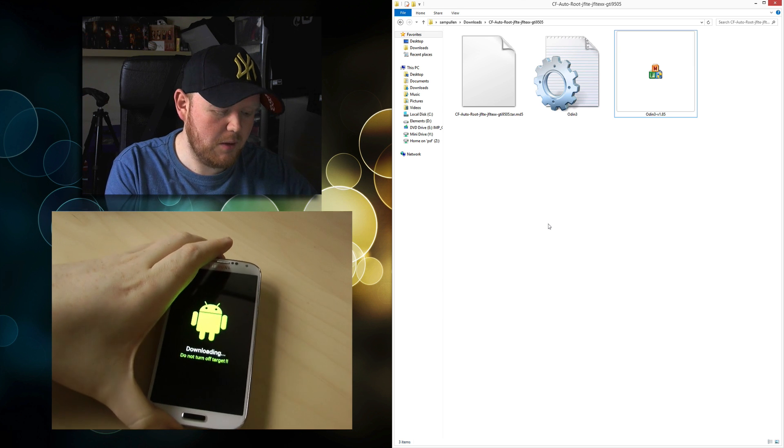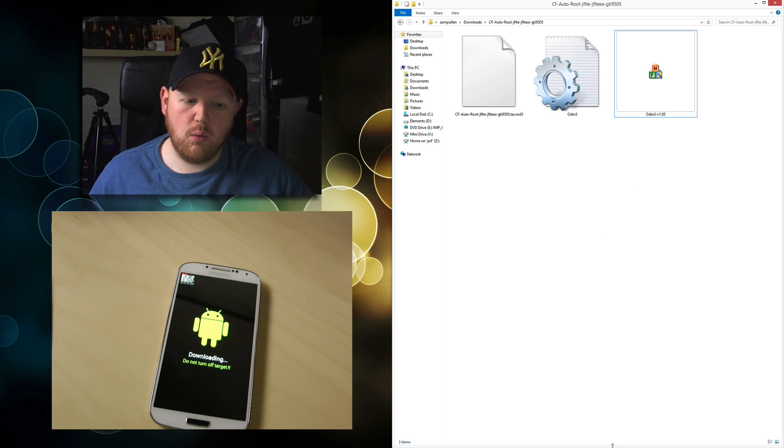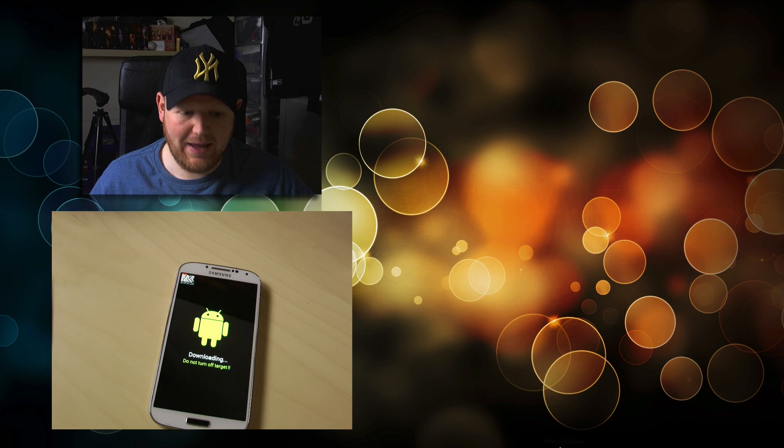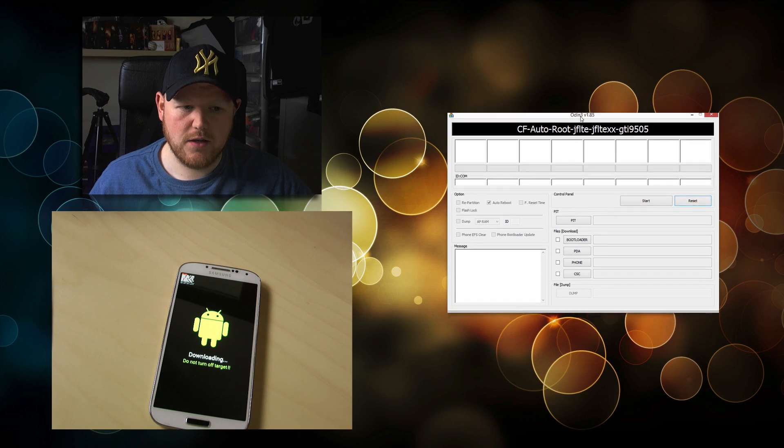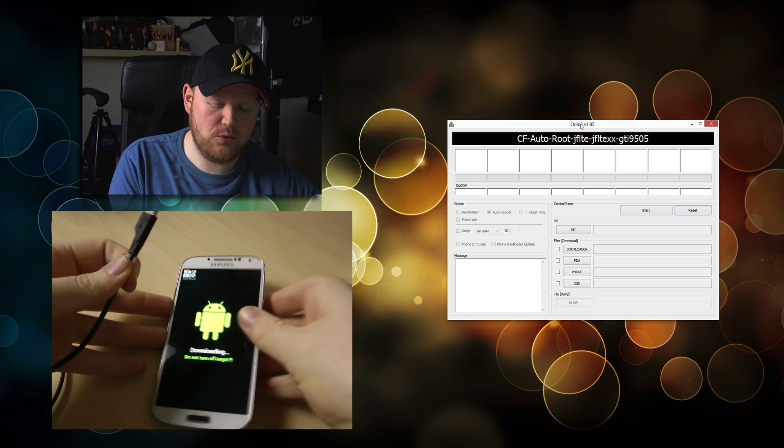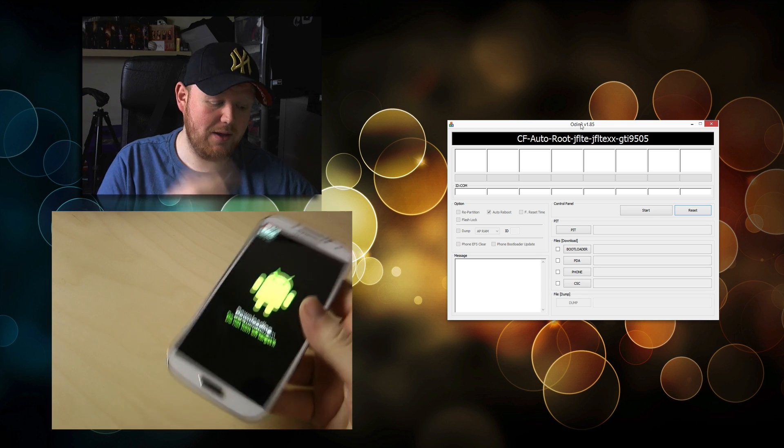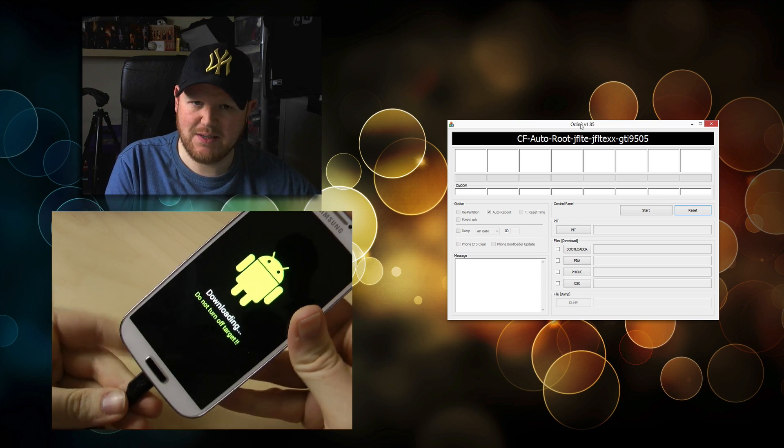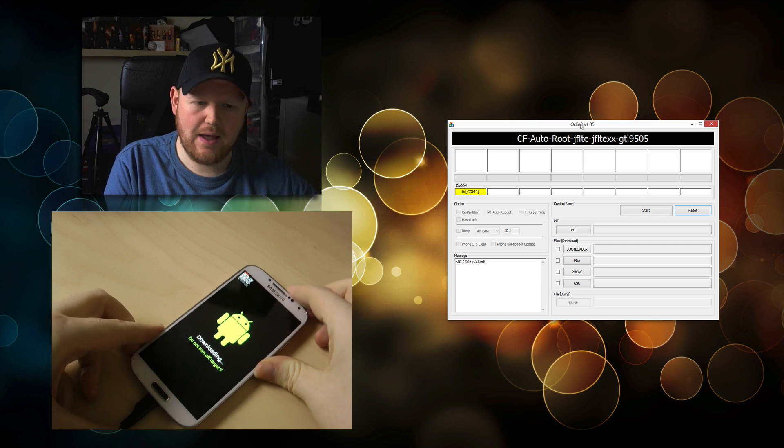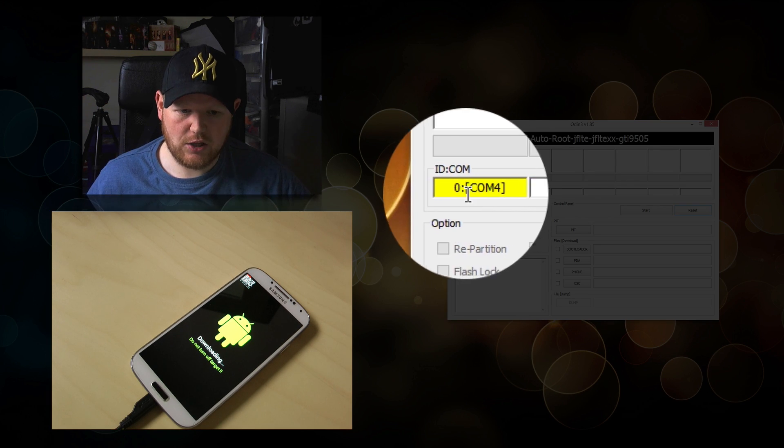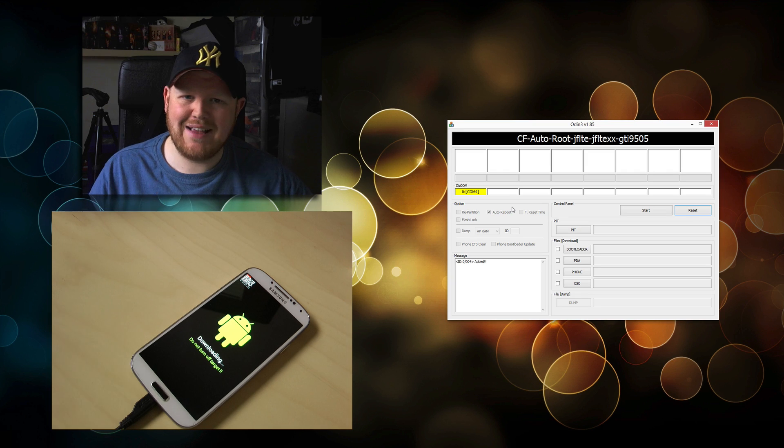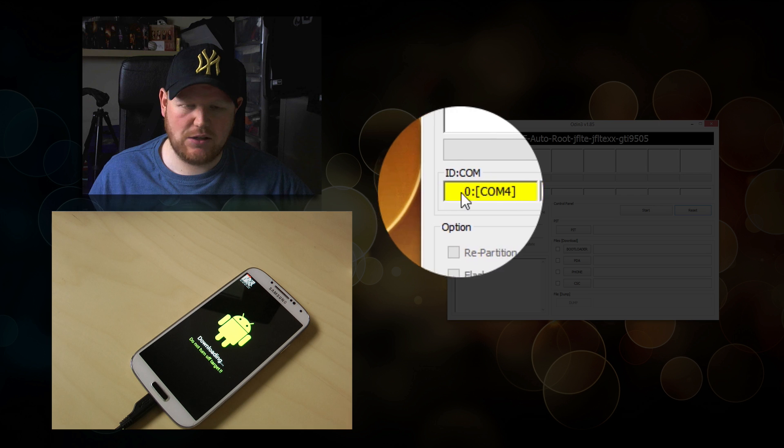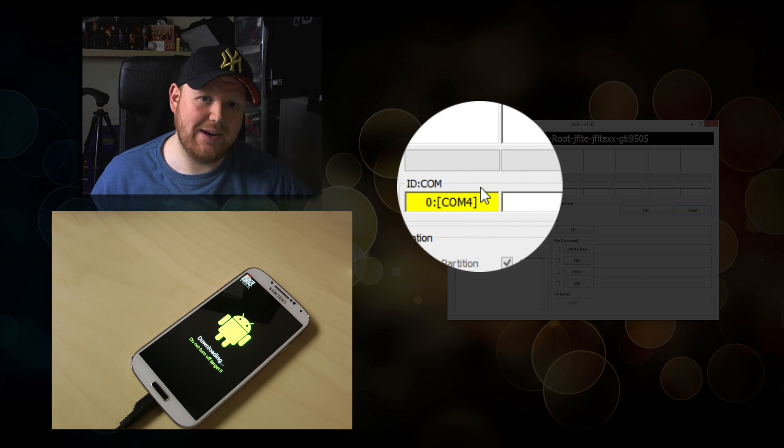Put your phone down. Open up Odin 1.85. Use your micro USB and connect it to your device. You should see a yellow indicator that says COM4. Yours might say COM1, COM2, COM3, or any number. As long as it's yellow, we're good to go and connected.